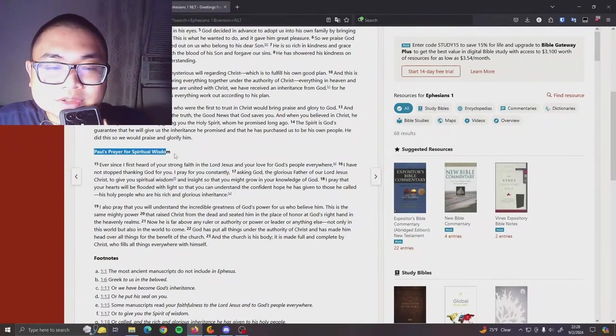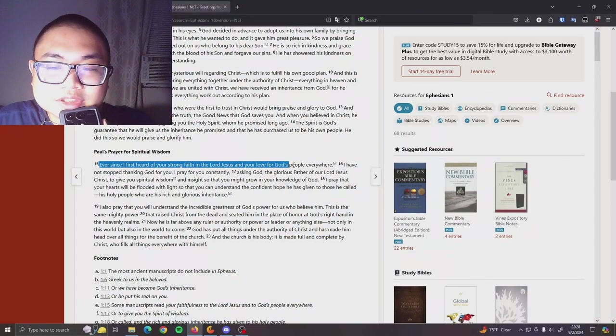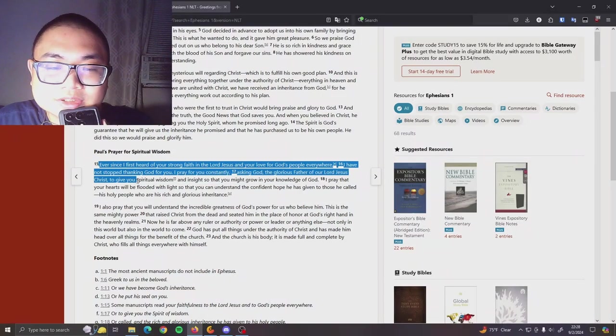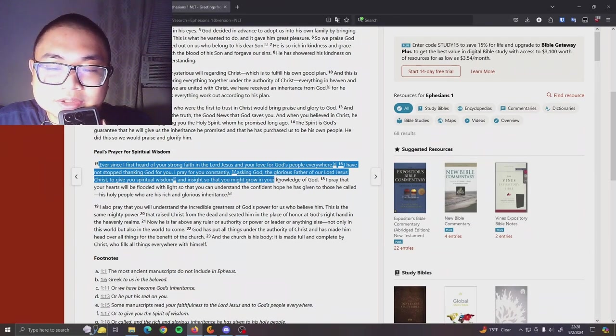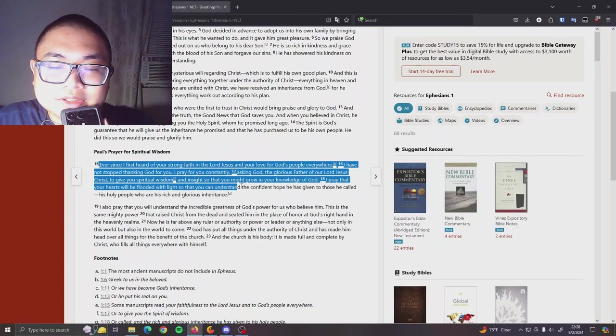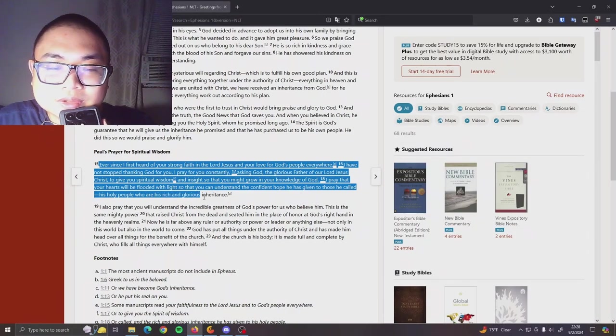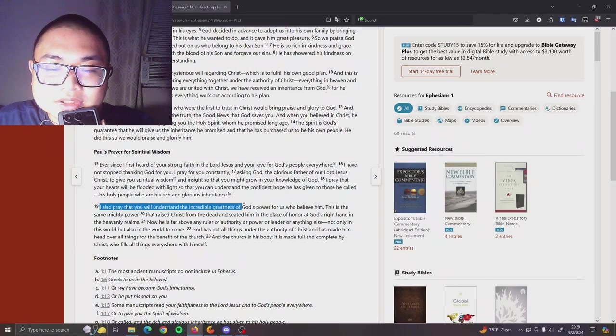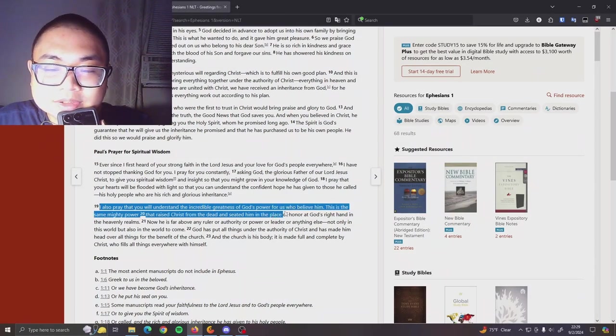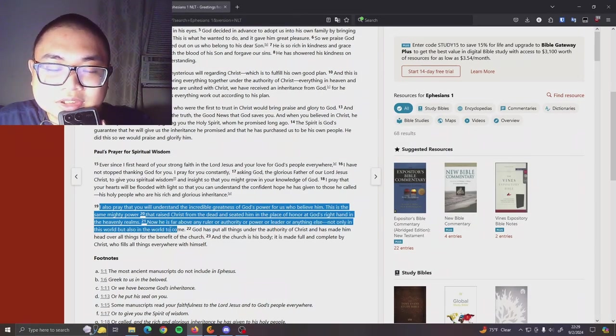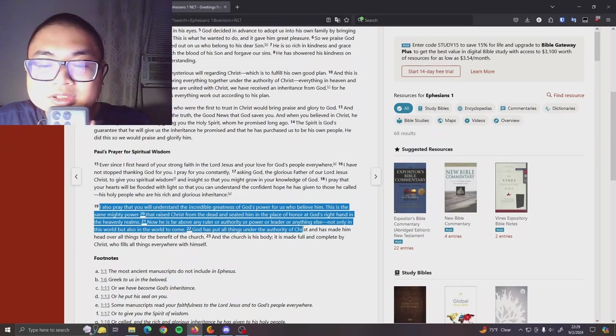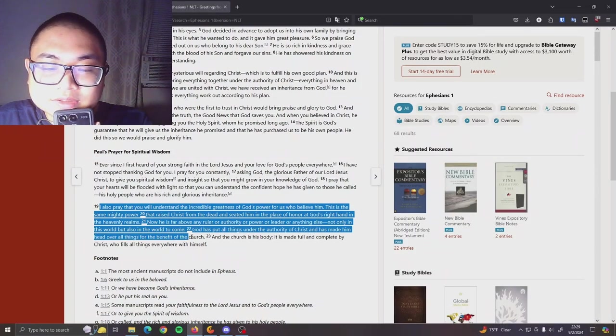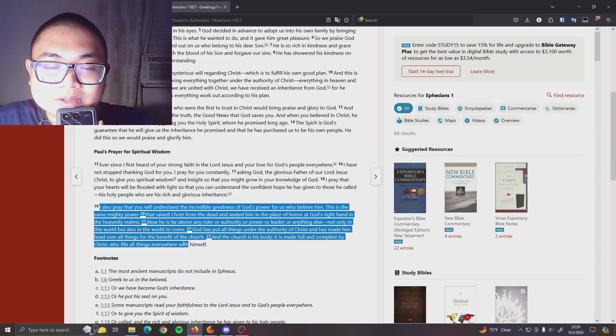Paul's prayer for spiritual wisdom. Ever since I first heard of your strong faith in the Lord Jesus and your love for God's people everywhere, I have not stopped thanking God for you. I pray for you constantly, asking God, the glorious Father of our Lord Jesus Christ, to give you spiritual wisdom and insight so that you might grow in your knowledge of God. I pray that your hearts will be flooded with light so that you can understand the confident hope he has given to those he called, his holy people who are rich for his rich and glorious inheritance. I also pray that you will understand the incredible greatness of God's power for us who believe him. This is the same mighty power that raised Christ from the dead and saved him in the place of honor at God's right hand in the heavenly realms. Now he is far above any ruler or authority or power leader or anything else, not only in this world but also in the world to come. God has put all things under the authority of Christ and has made him head over all things for the benefit of the church. The church is his body and is made full and complete by Christ, who fills all things everywhere with himself.